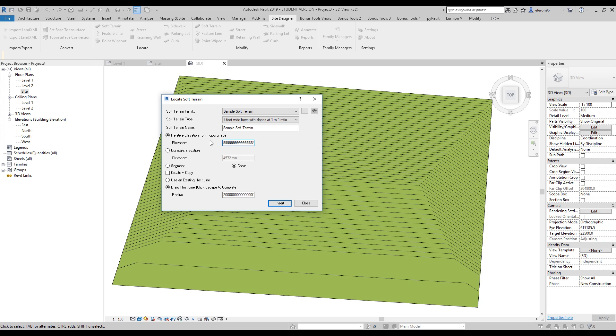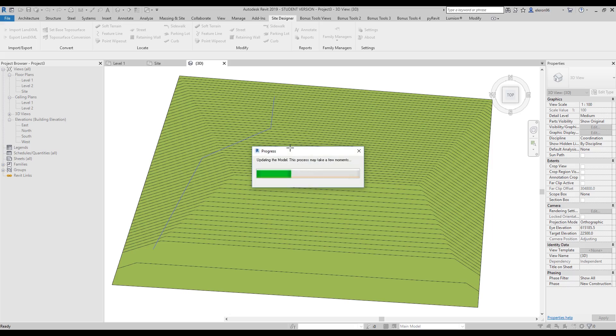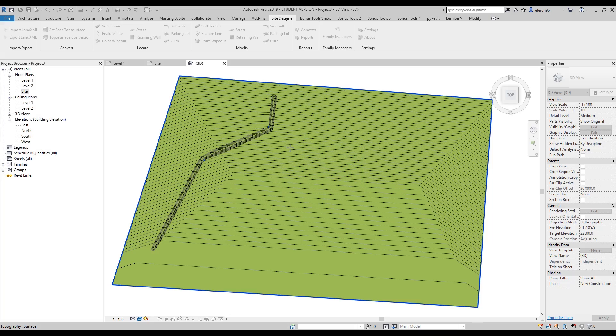First, I will apply some elevation, maybe let's do 5 meters. Here, the draw line - I will choose that, and radius I will do zero. Everything okay. Let's create our soft terrain. Maybe here, here, here, here. If you want to apply your changes, just hit escape. We did it.